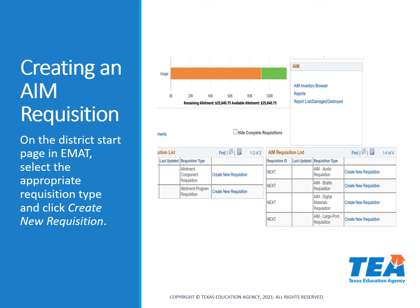On your district start page in EMAT, the links to create AIM requisitions are located on the right-hand side next to the needed format — either audio, braille, digital, or large print materials. You'll click the link that says 'Create New Requisition.'